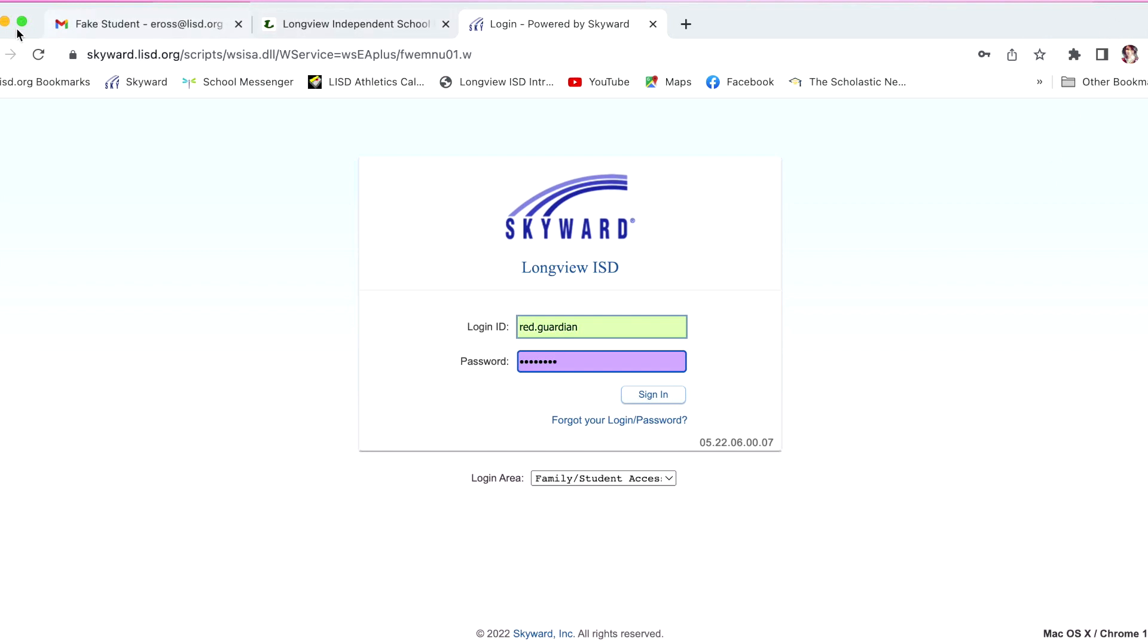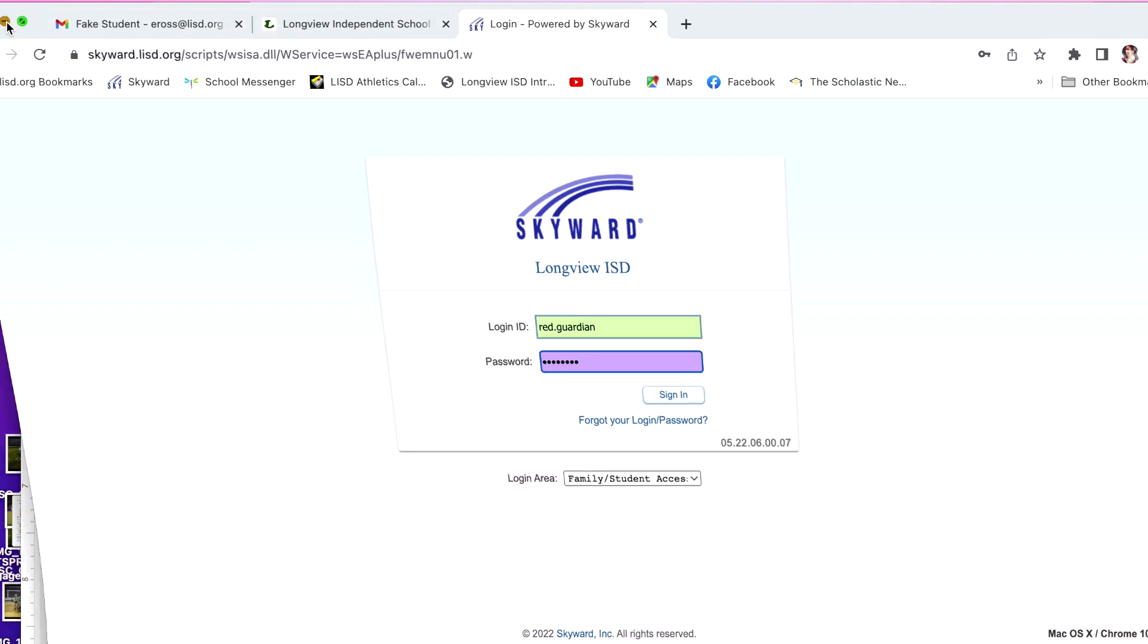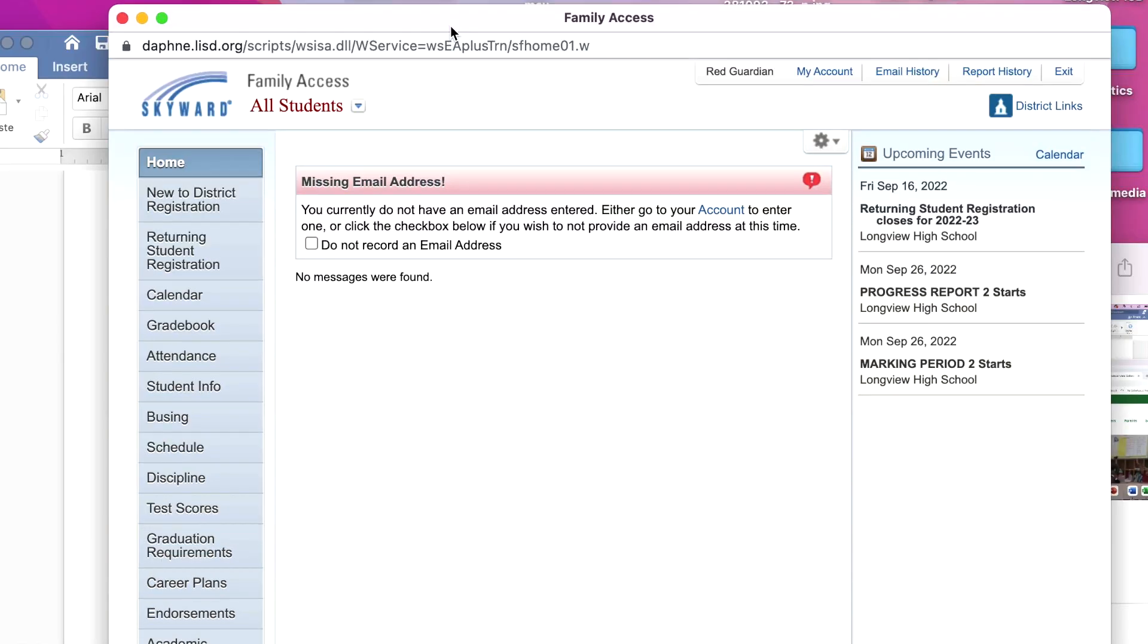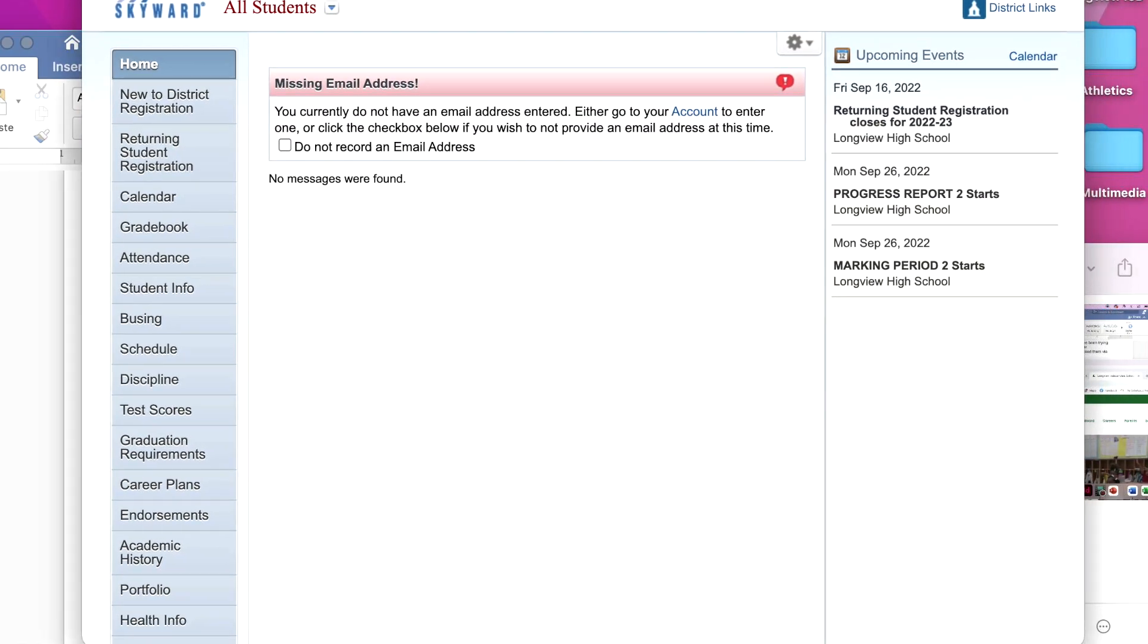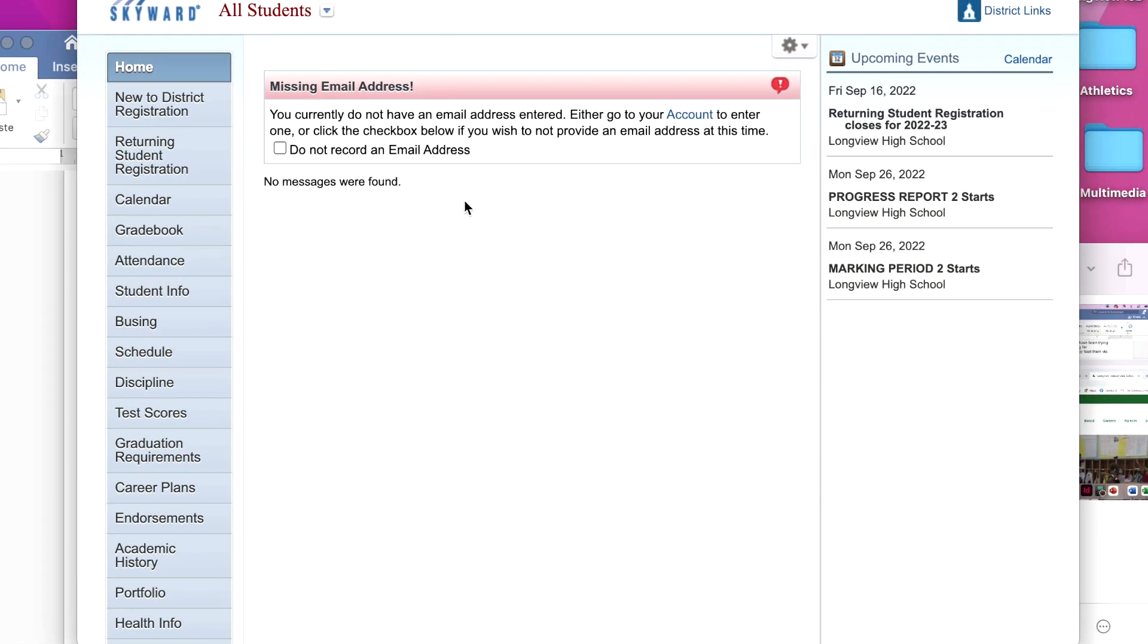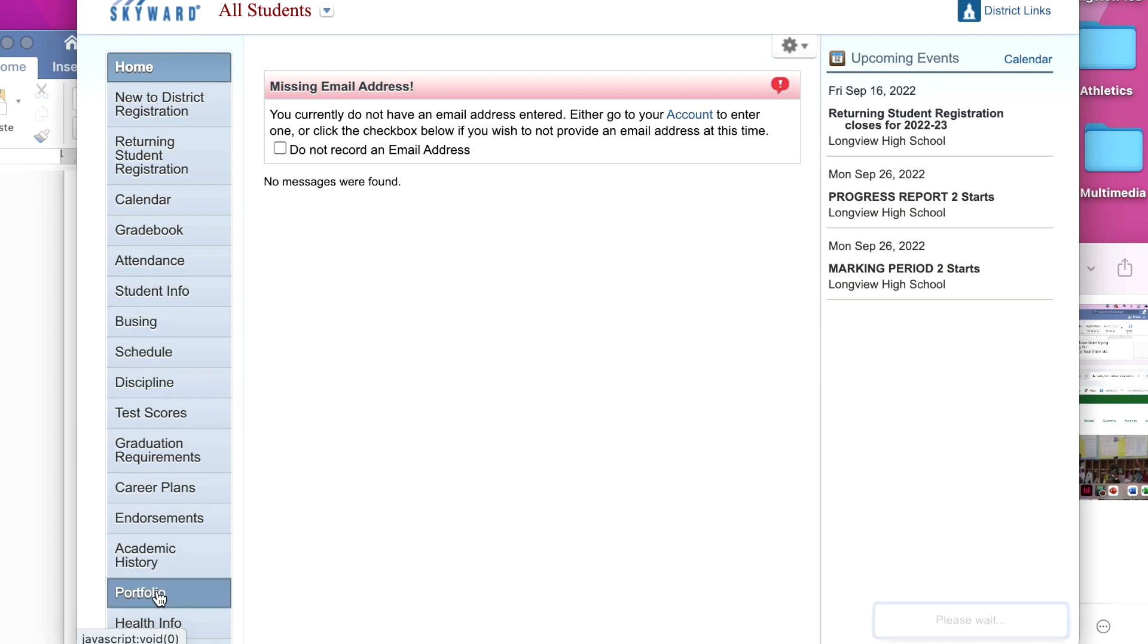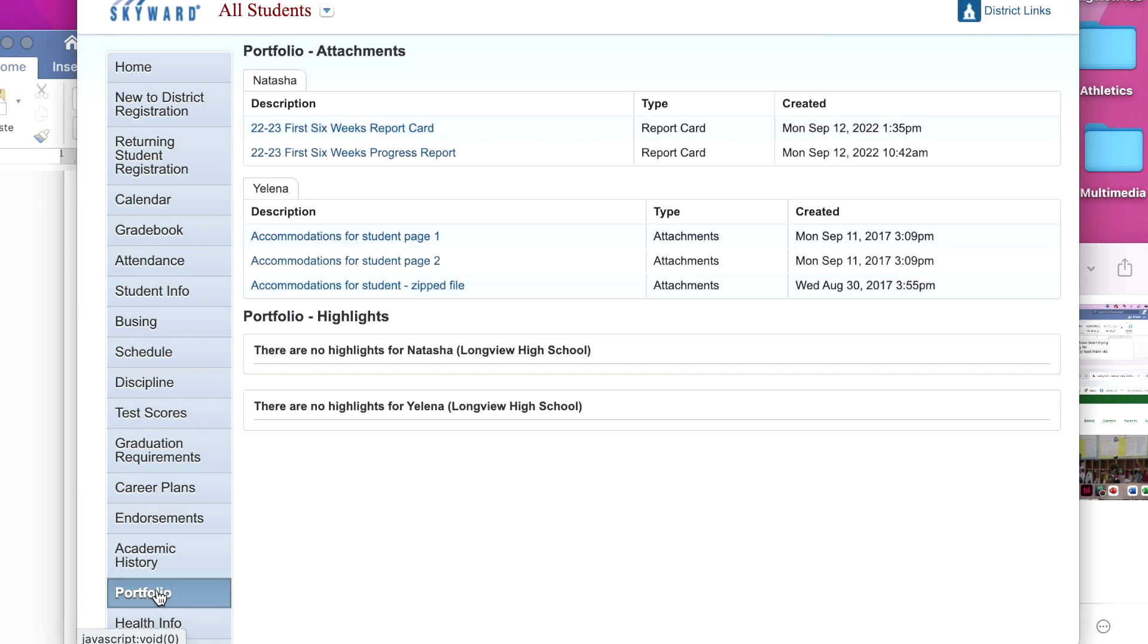Once you are logged in to family access, you will see a list of options on the left hand side of the screen. Scroll down the list and click portfolio. If you do not see portfolio, please contact your students campus to let them know.